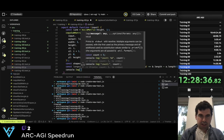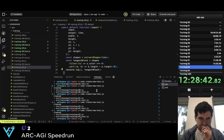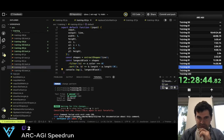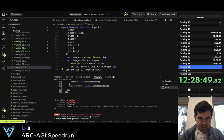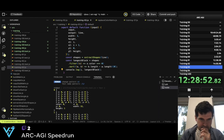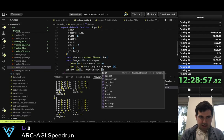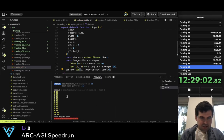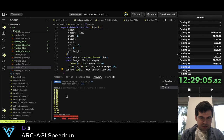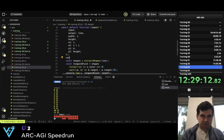console.log i, longest_black. Let's try this. So 63, 51 — longest_black.length. So 12 — no, that's not right. console.log matrix_to_string.